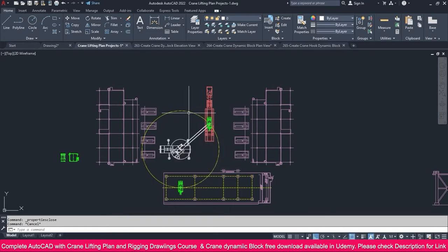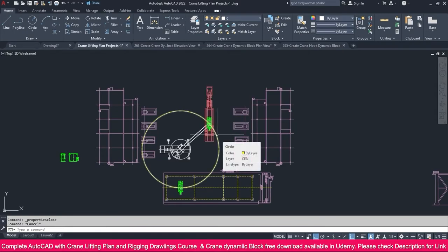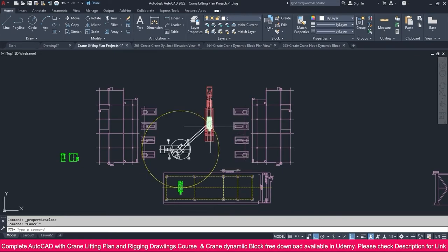When you work on-site, you need to consider bringing the load without clashing or affecting any site equipment or structures. You need to check if there are any posts, electrical lines, pipelines, or other equipment in the travel path. This feasibility study is very important in crane lifting.